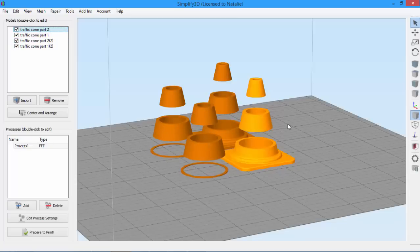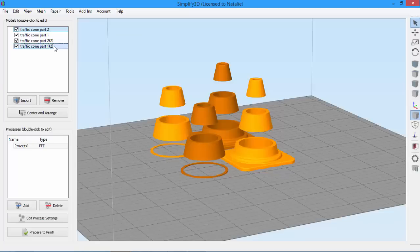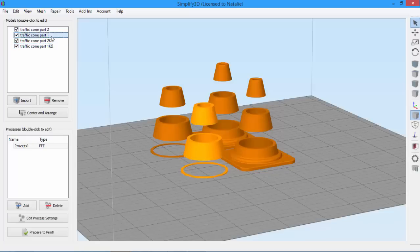The other way to select models is to use the model list. This works just like your computer's file browser. Hold Ctrl or Command to add individual models to the selection, or use Shift to add an entire range.